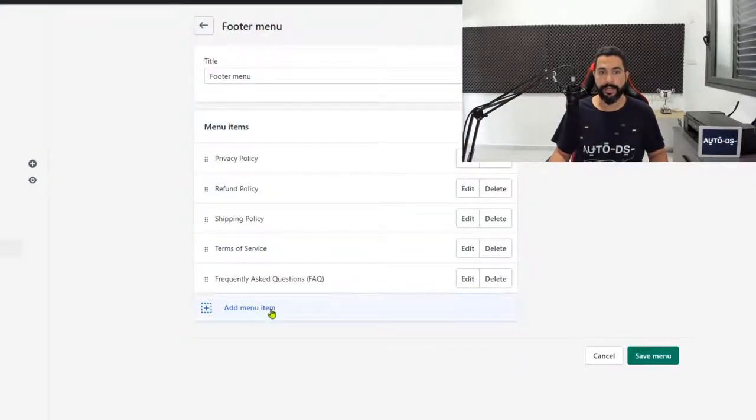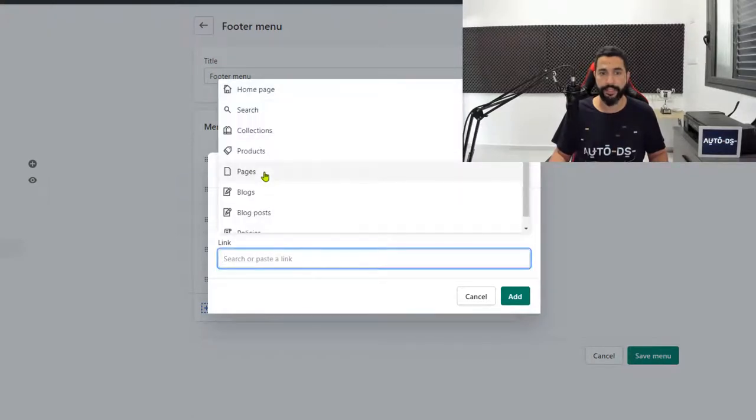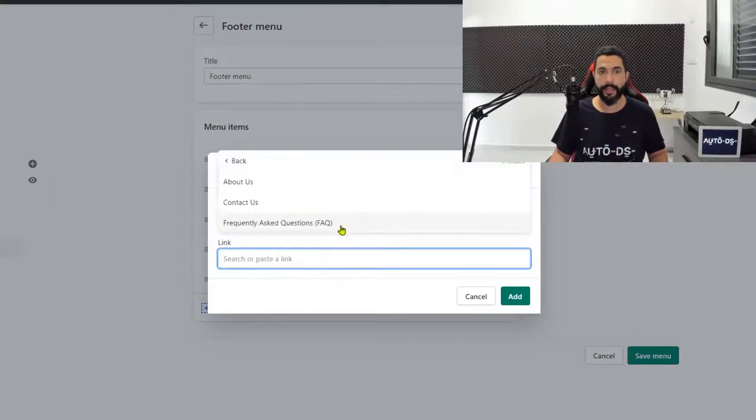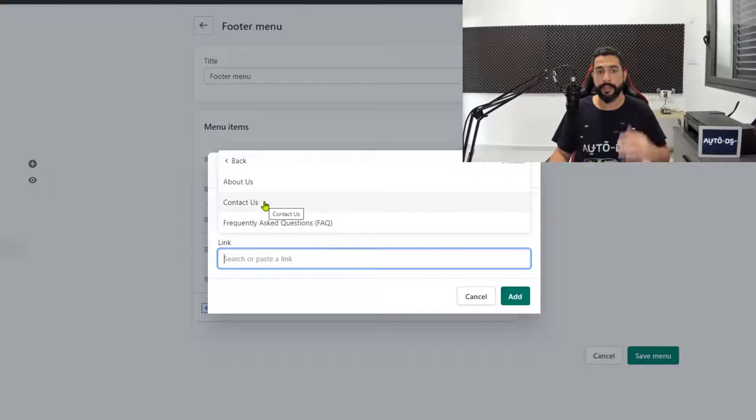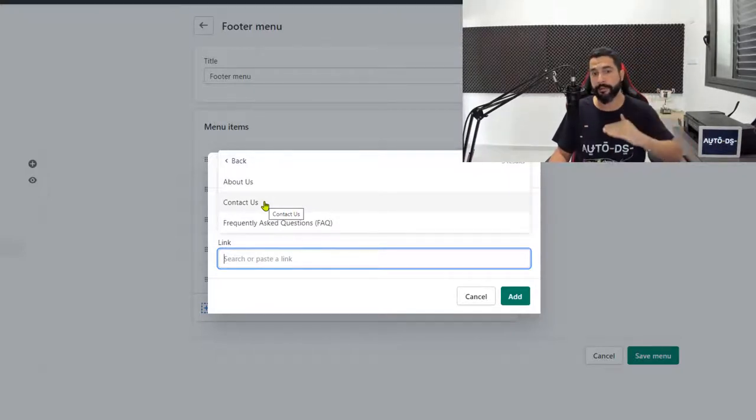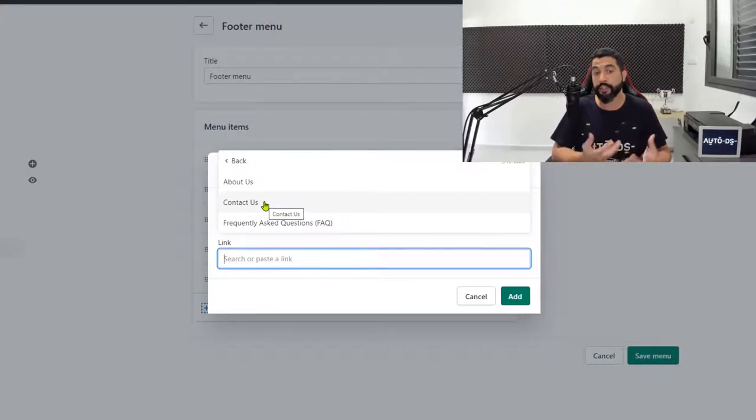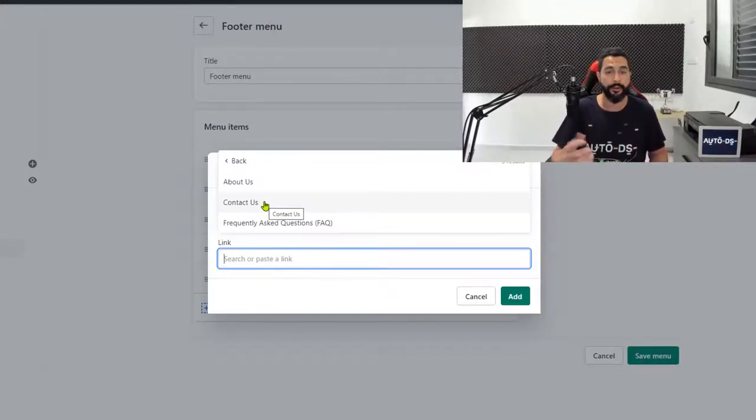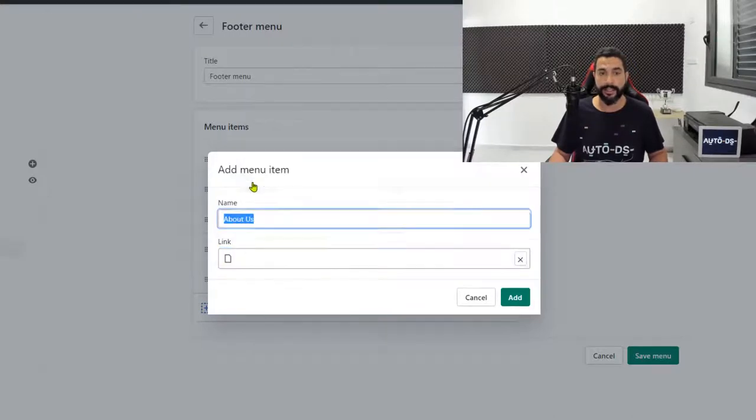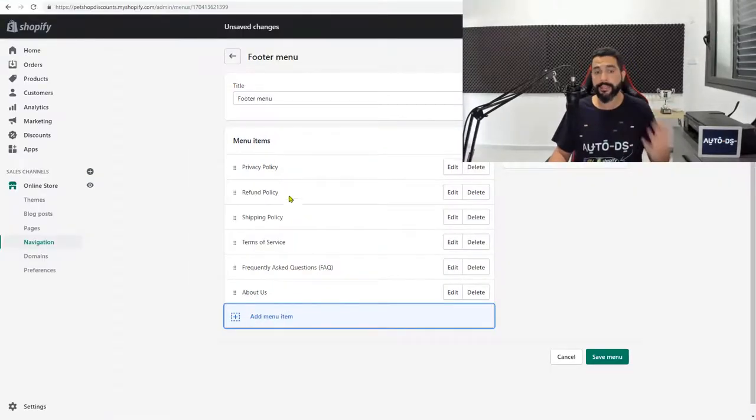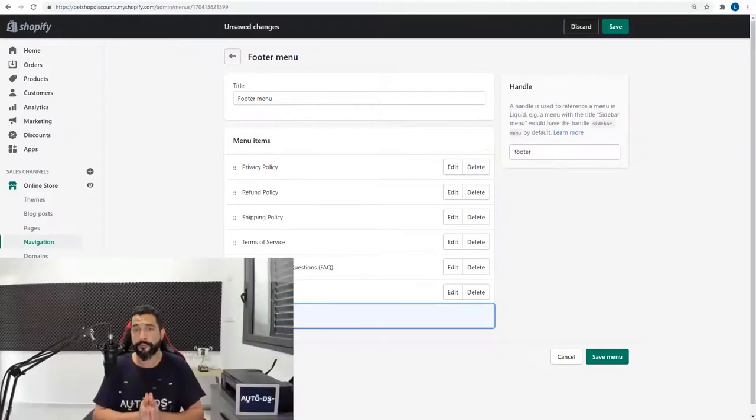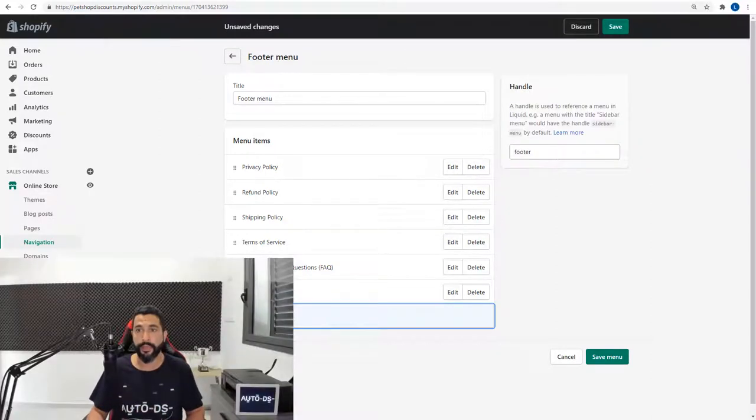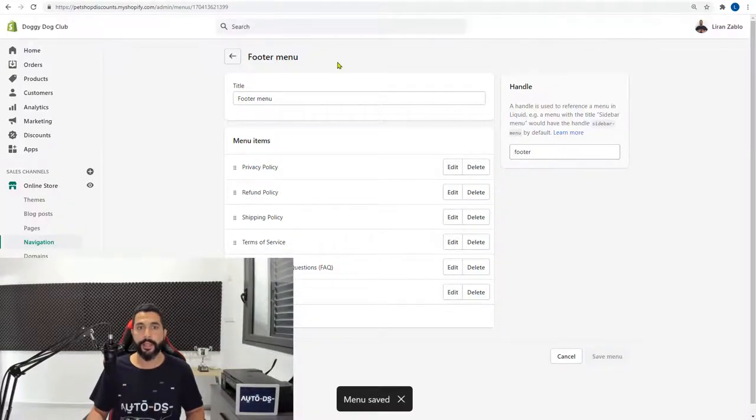Click on add menu item again. Go to the pages. And we will add the about us also on the bottom. The contact us I think can be on the top menu instead of on the bottom menu because when a viewer sees that they can contact you, it usually helps them get more confidence to buy from your store. So we're just going to add the about us as the last page for the footer menu. And as you can see here, all six of those pages and policies have been added to the footer menu. Now go ahead and click on save and go back.